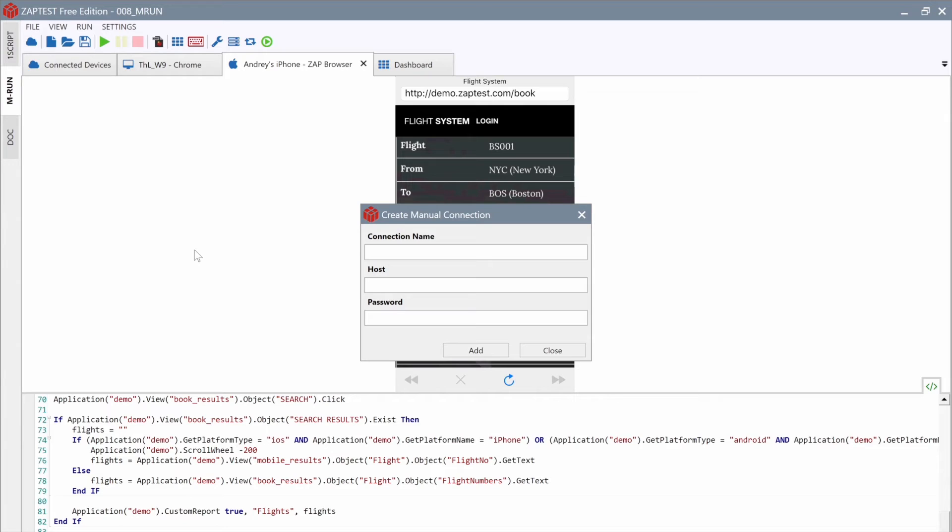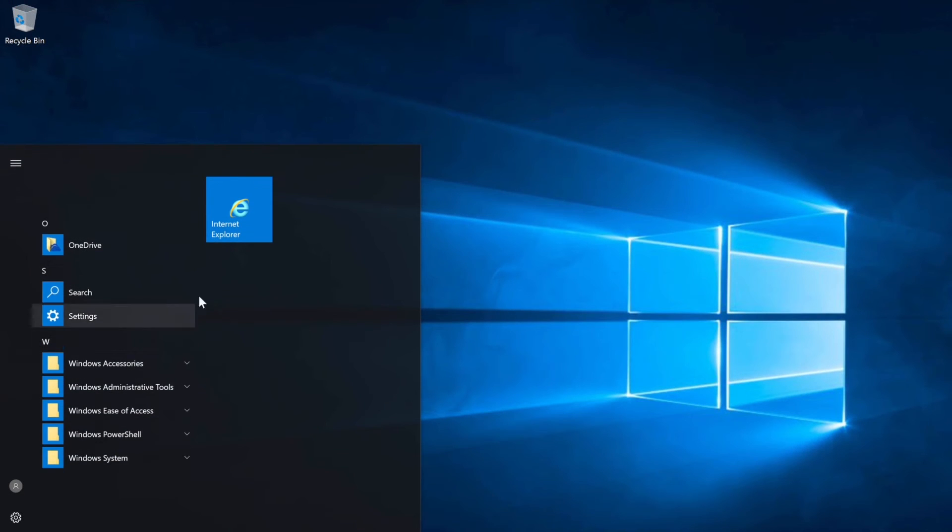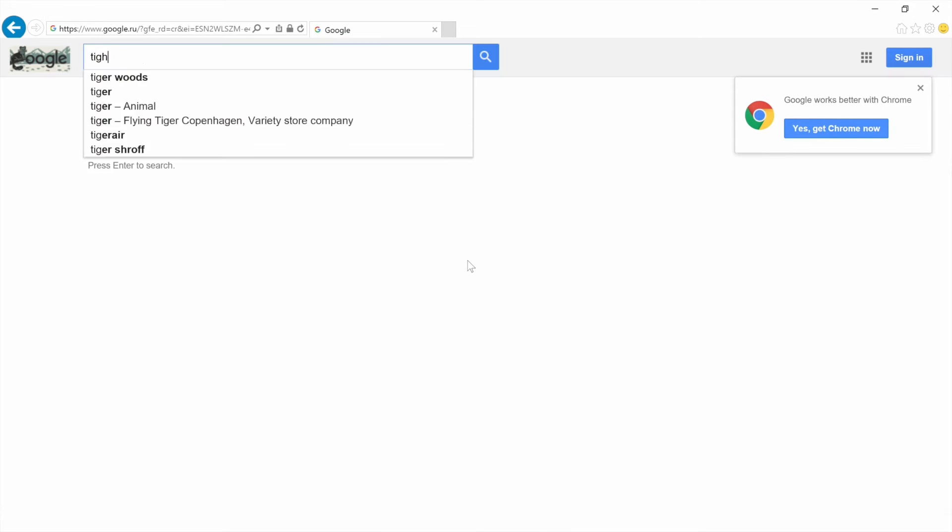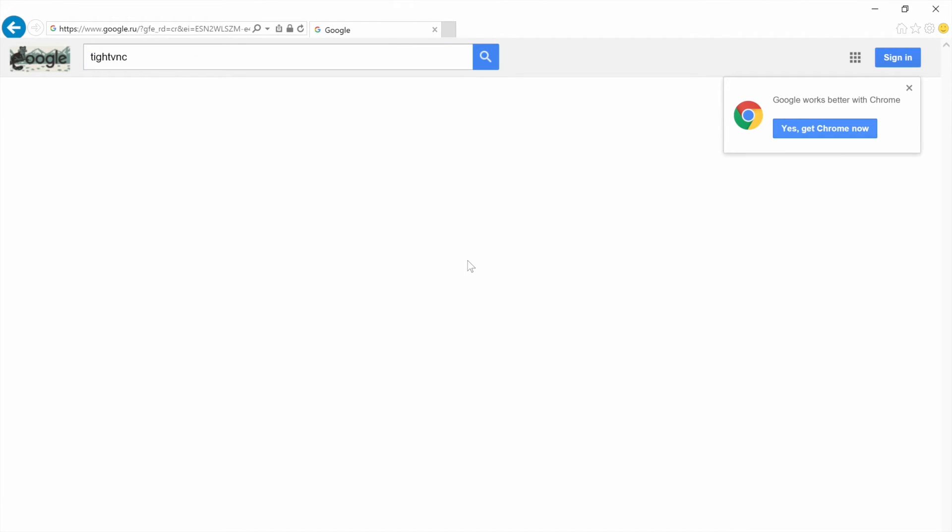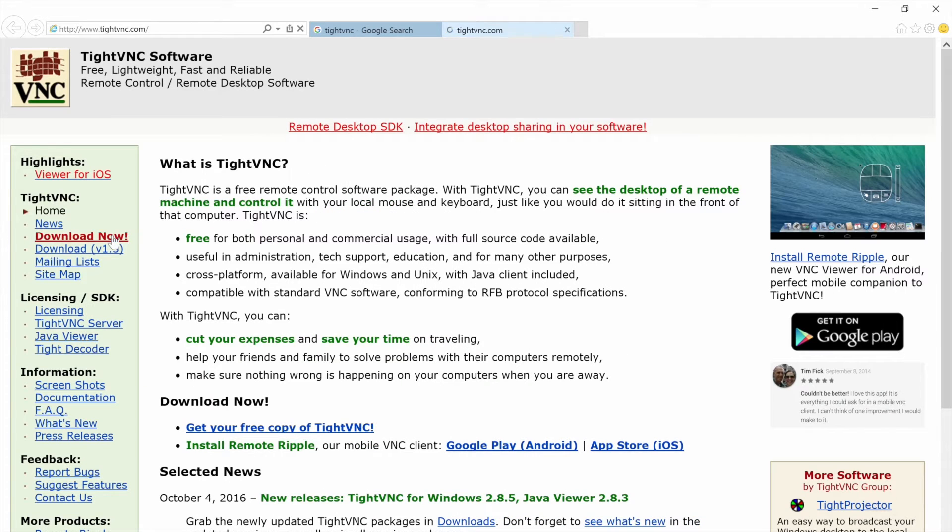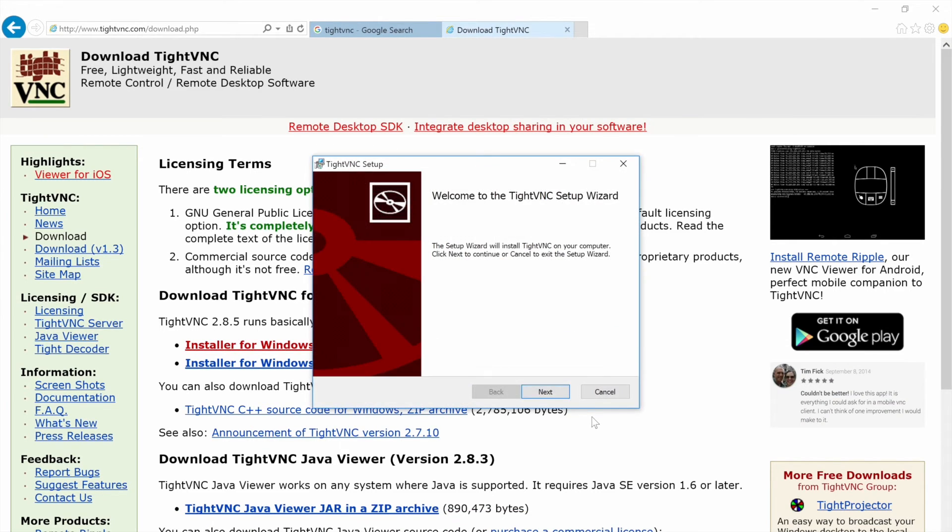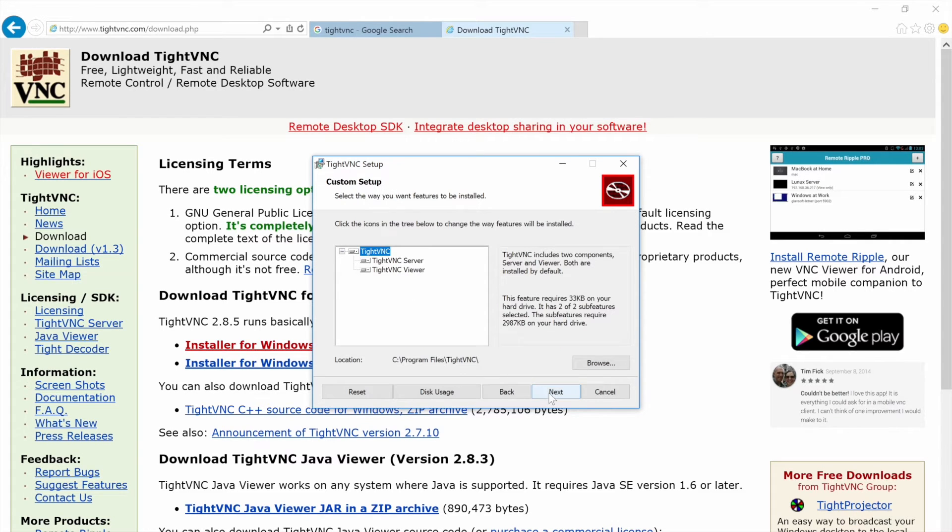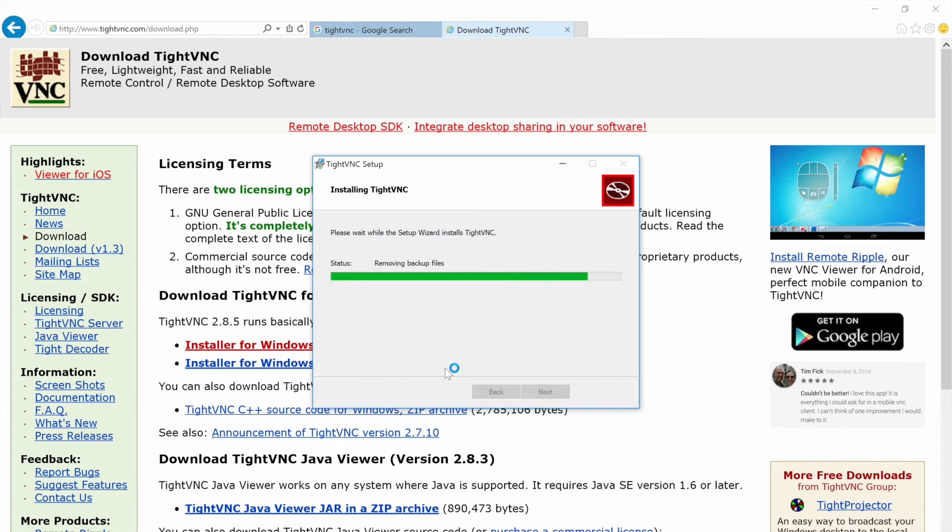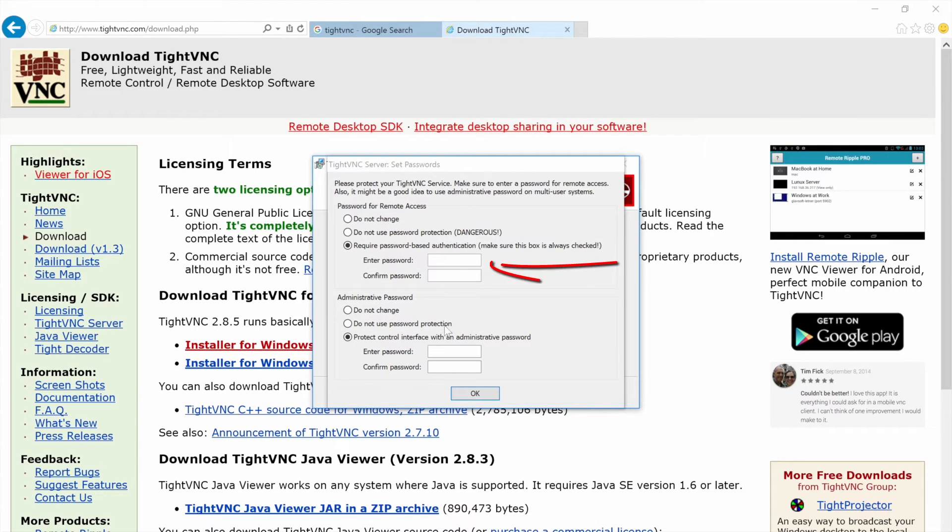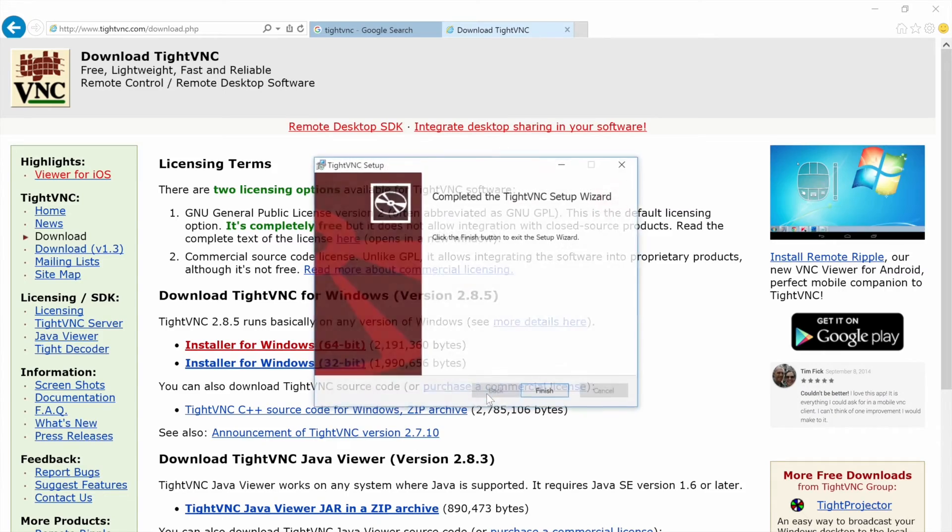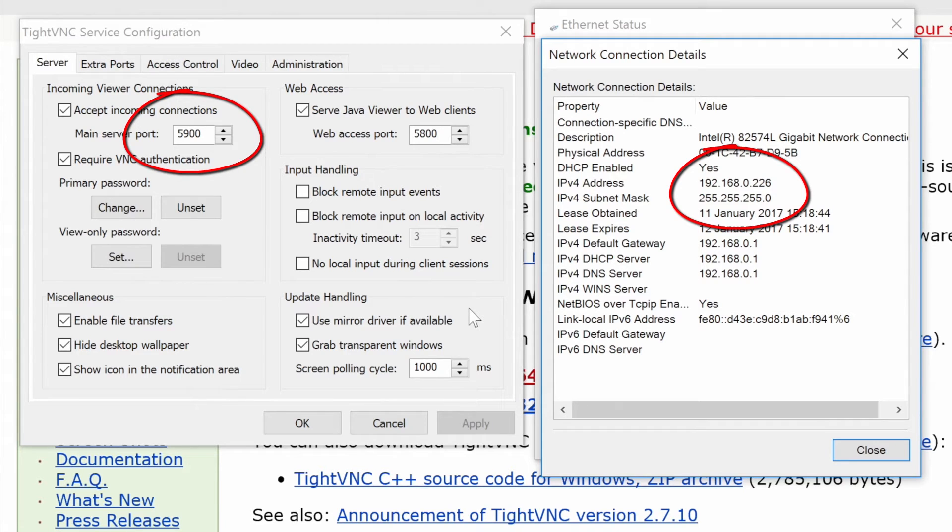Now we are going to learn how to configure a VNC server for Windows, Mac, and Linux. Let's start with Windows. We will use TightVNC Server in our example. On the remote Windows machine, open www.tightvnc.com website and go to the Downloads page. Download the installer for the Windows system. Install the VNC server. At the end of the installation process, we will set the VNC password. We will need this password later in ZapTest.